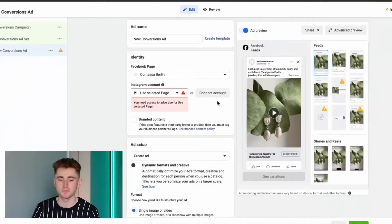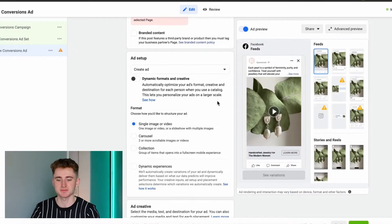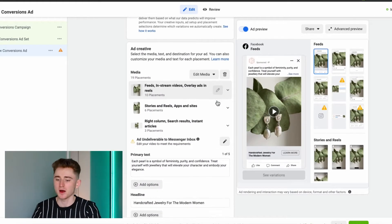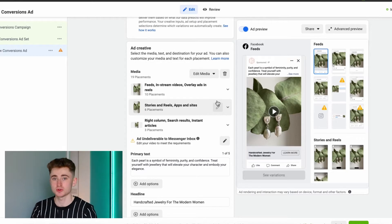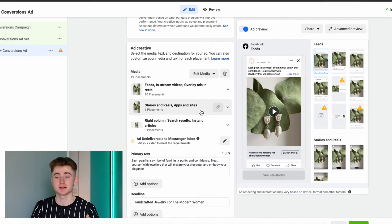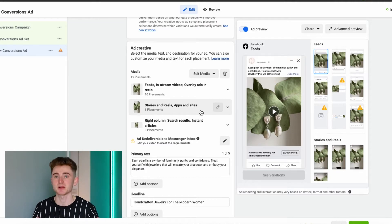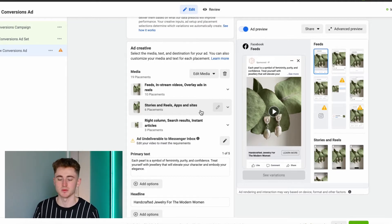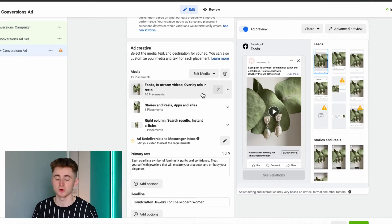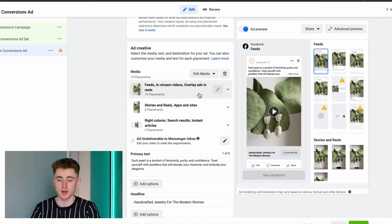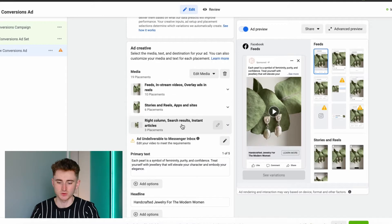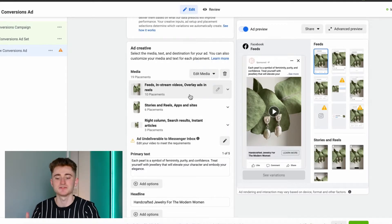Now that you know the importance of this, let me show you how to customize your creatives. Go to business.facebook.com/ads manager, and once you're in your ad account, go to the ad level where you create your creatives, messages, and offers — the visual part that people see on Instagram Stories, feeds, or Facebook. Once you're there, scroll down until you reach the media section.